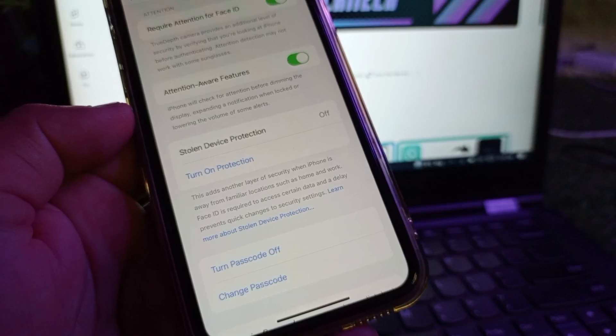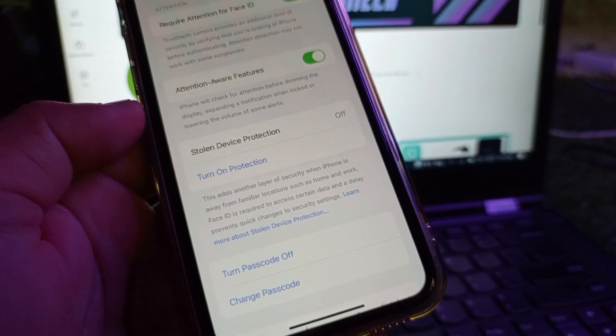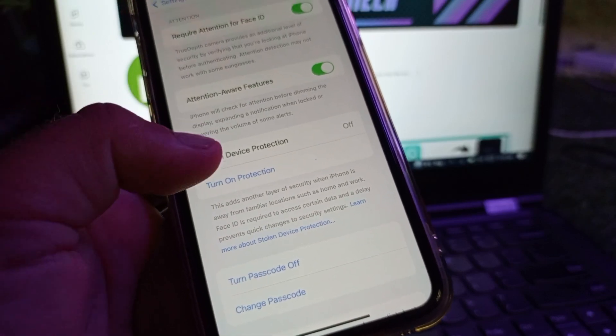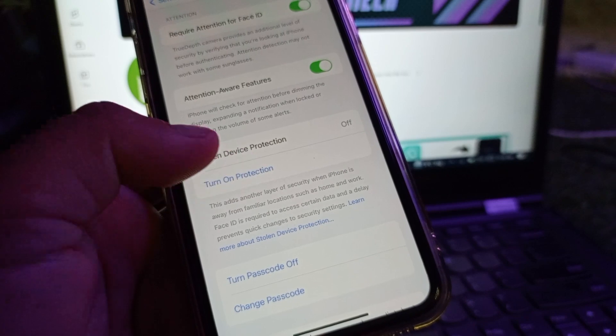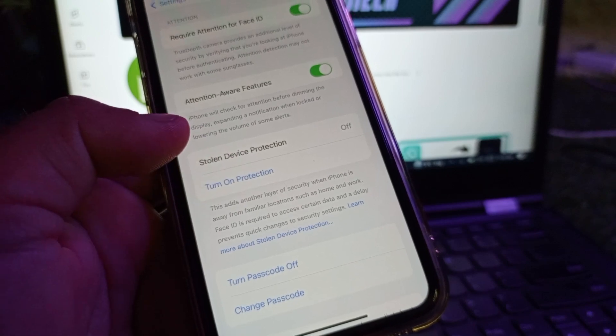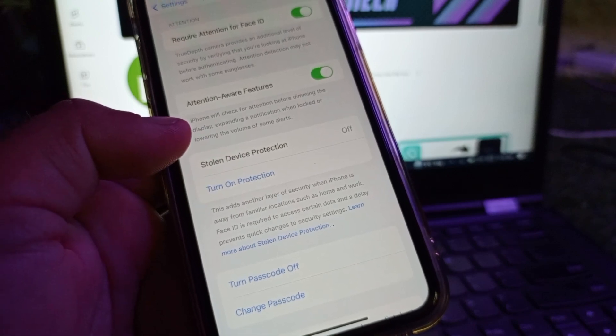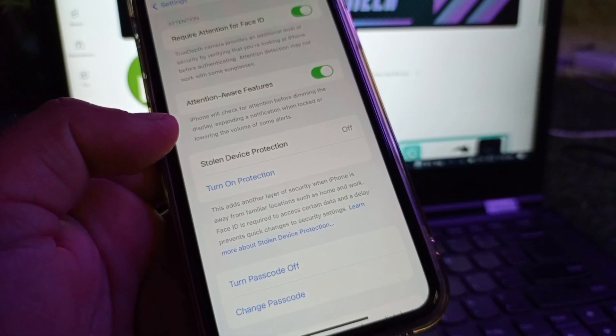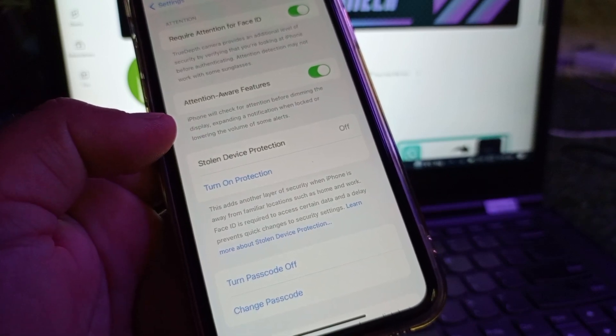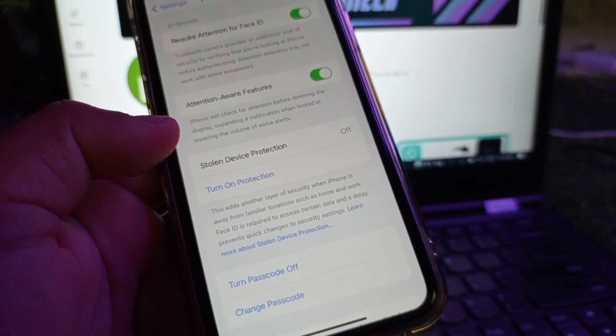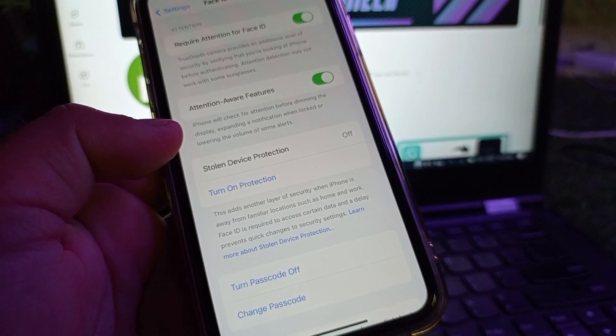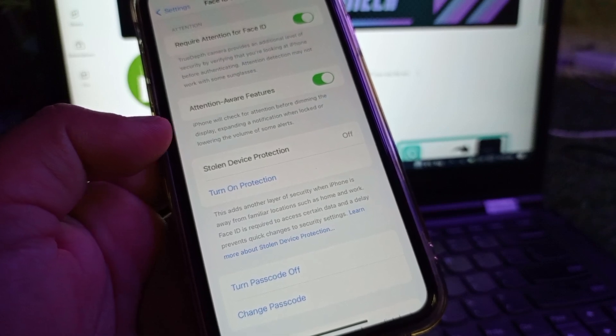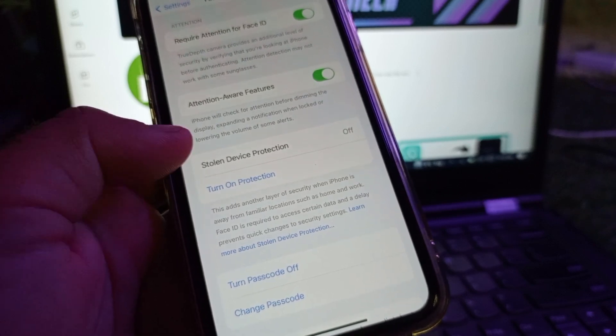Hey guys, welcome back. In this video we will discuss how to get the Stolen Device Protection feature in your iPhone or iPad iOS latest update. If you want to turn this on and it's not showing in your iOS gadgets, here's how.